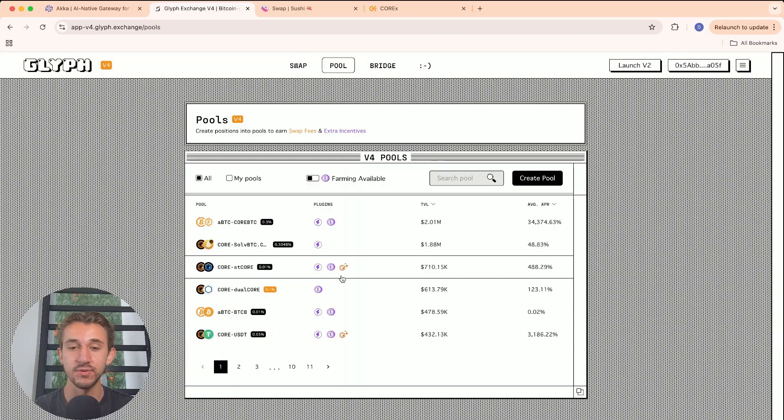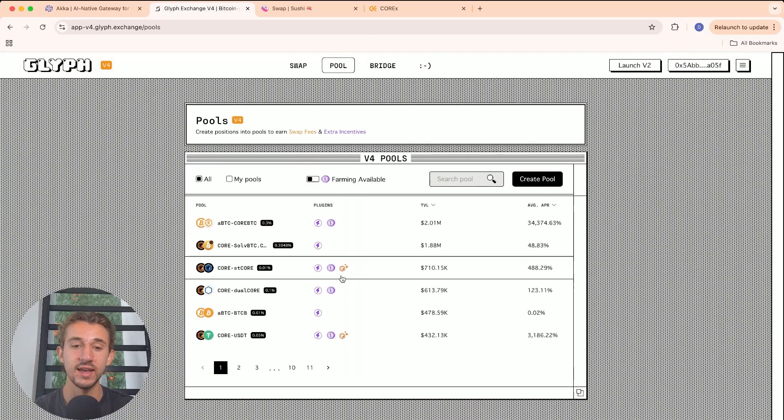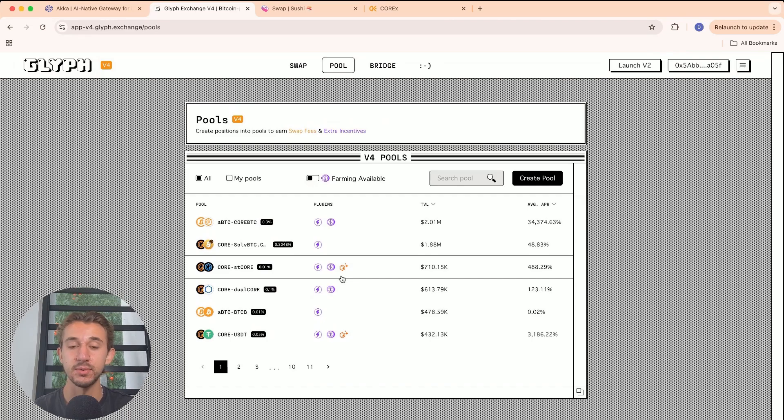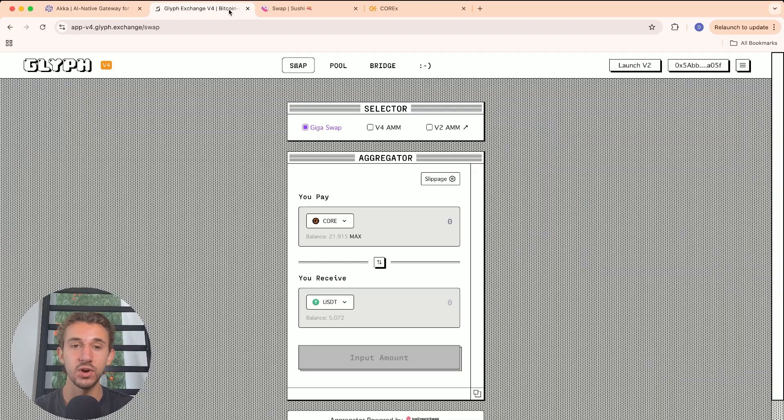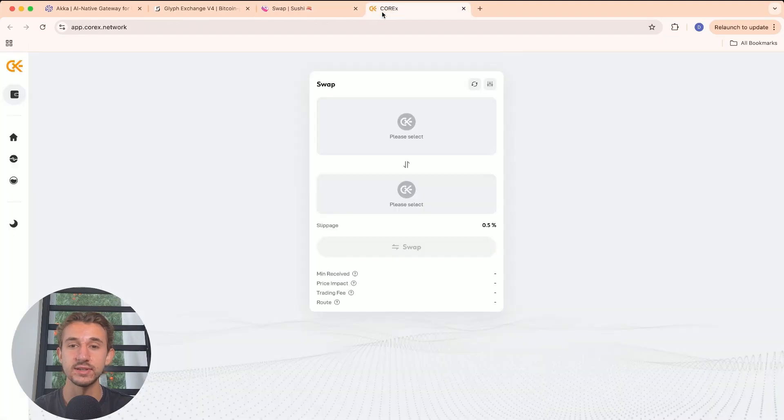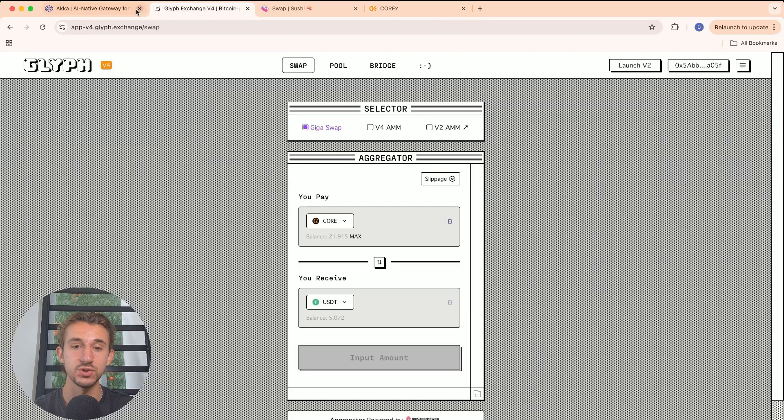You can also provide liquidity so other people can swap your tokens. But what ACCA Finance does is make it so you don't have to go to each decentralized exchange to get the best rate.